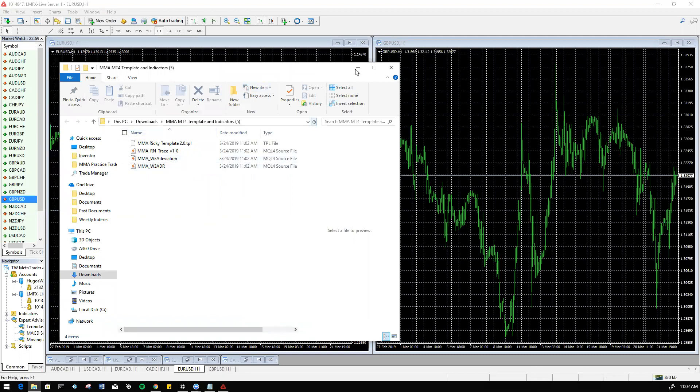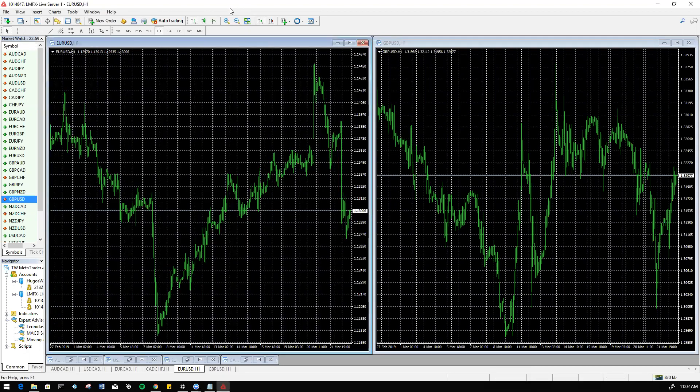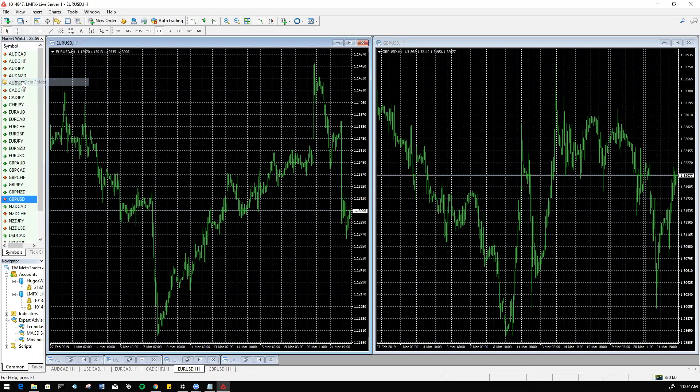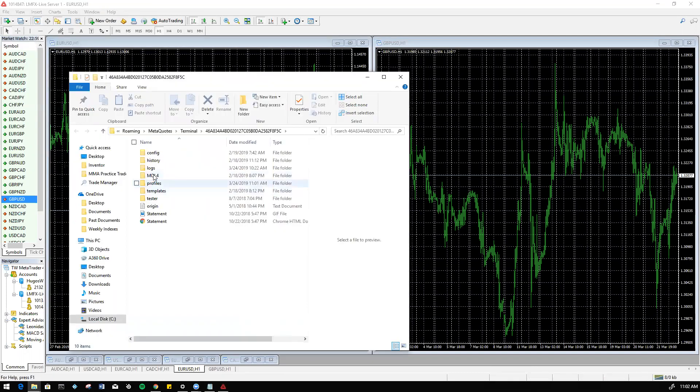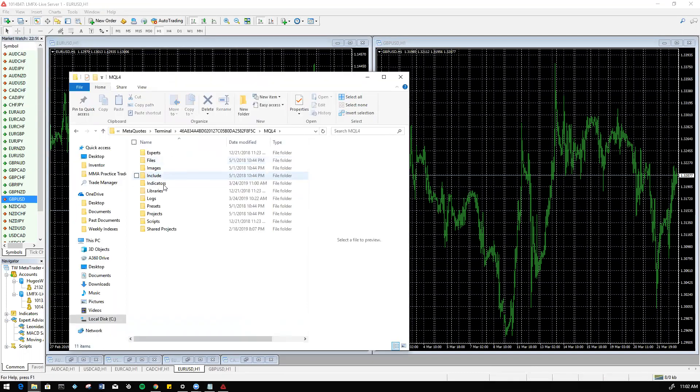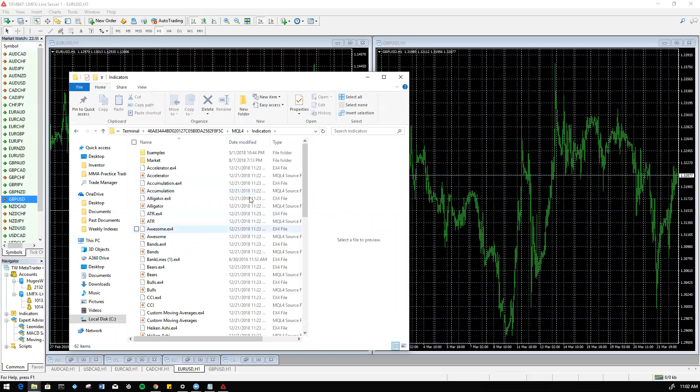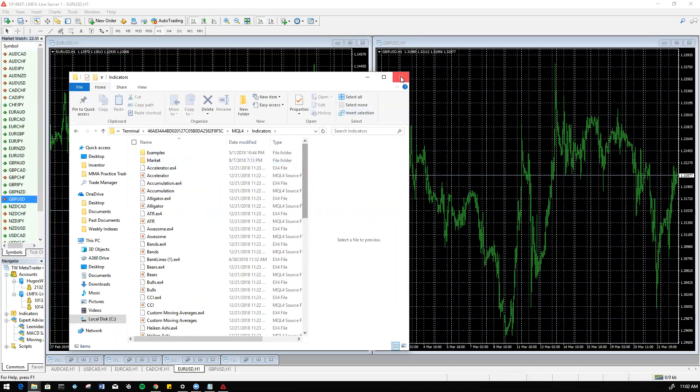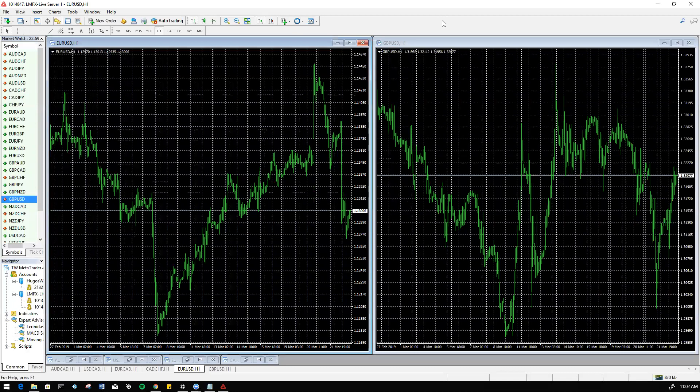Let's go back onto our MT4. So on MT4, instead of doing it the previously instructed way, which was going into open data folder and then we would go into our MQL4 indicators file, we're no longer going to be doing it this way since we're having issues with this.